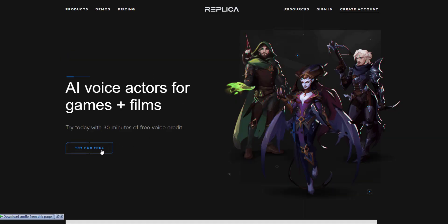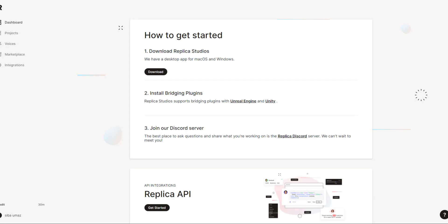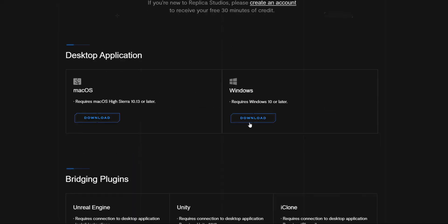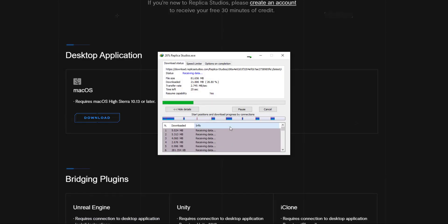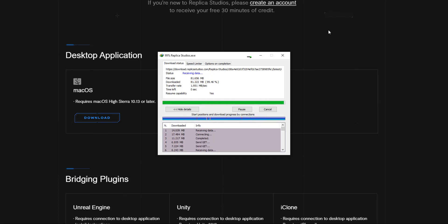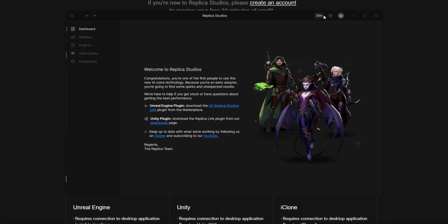If you haven't, then register yourself on the Replica Studio website page. After registering, download Replica Studio. There is a Mac version and a Windows version. Once installed, the plugin will be visible and we just select it. Then we make a voice in Replica Studio.